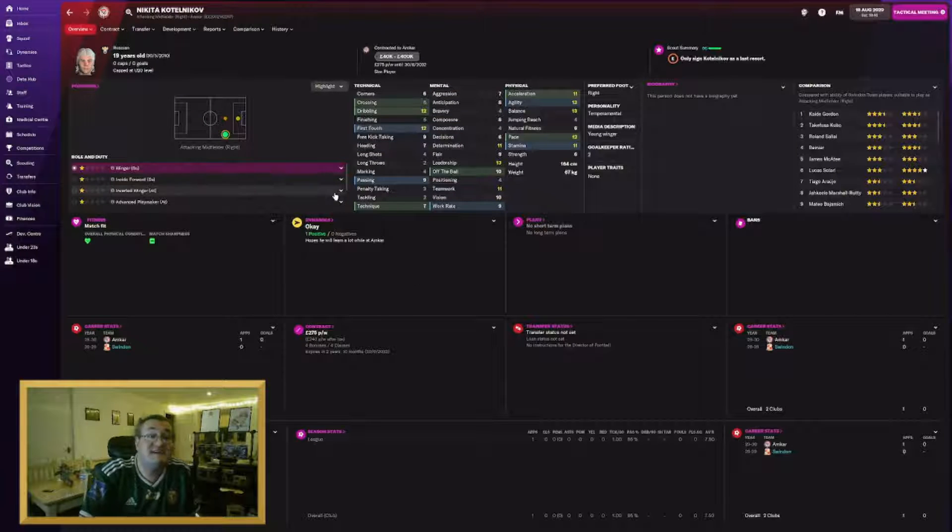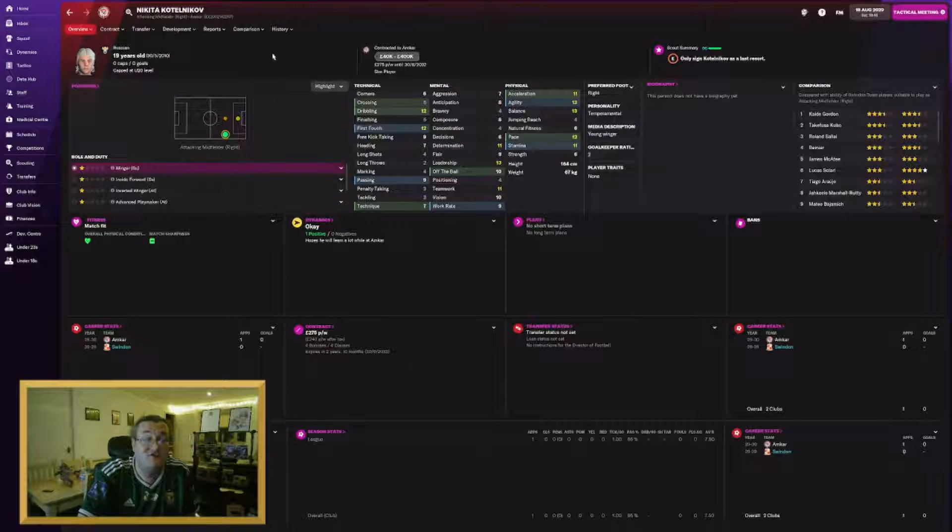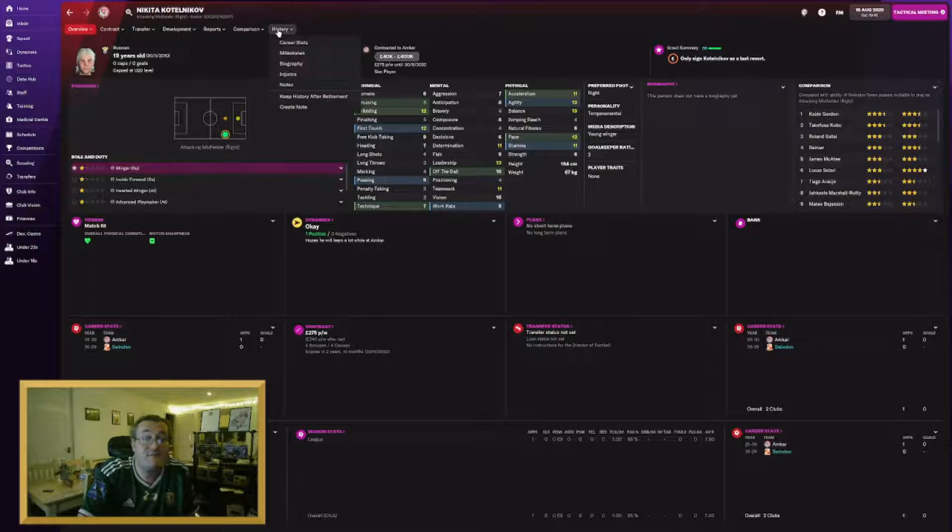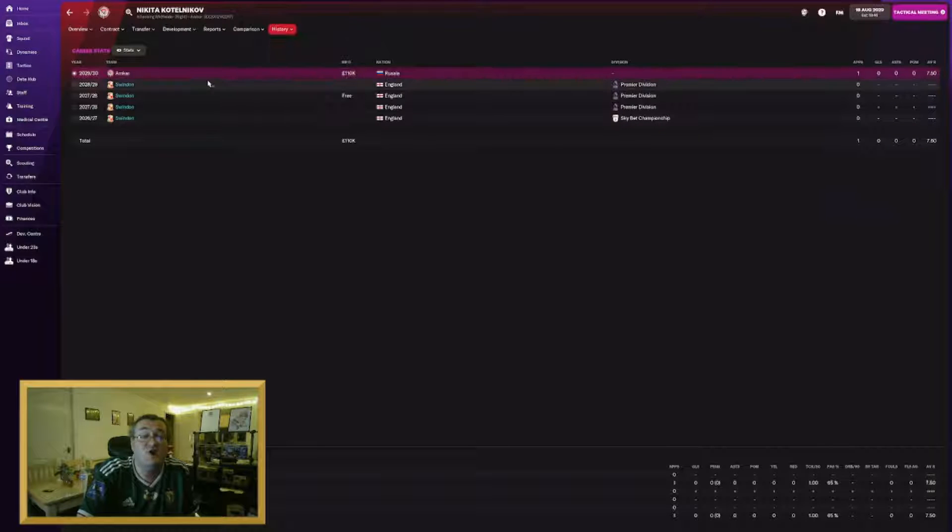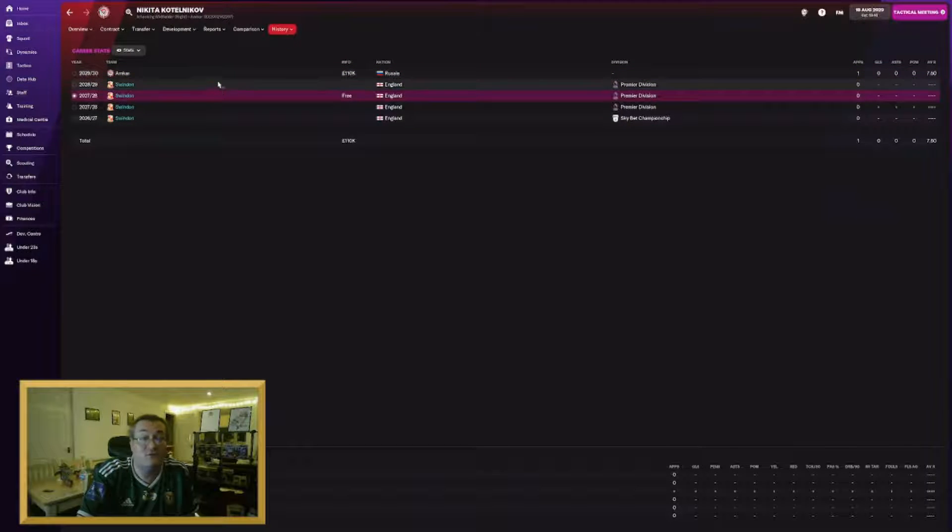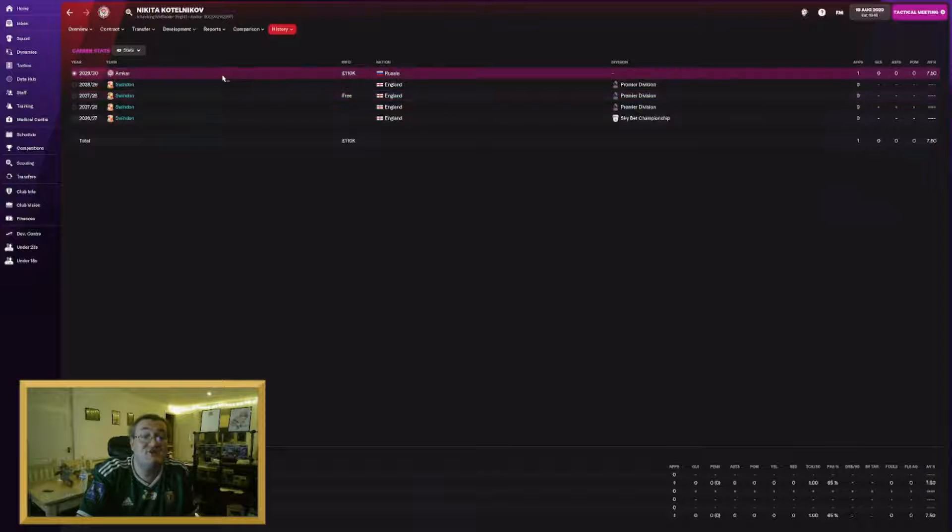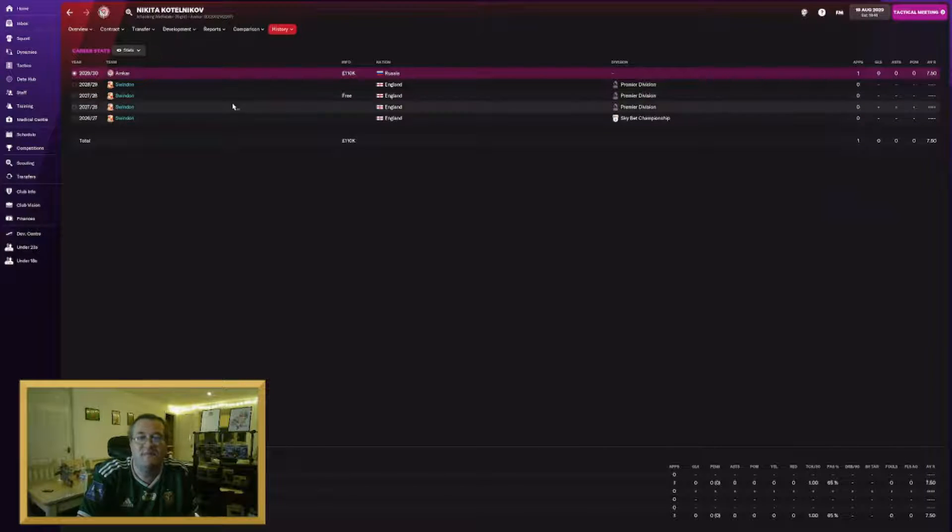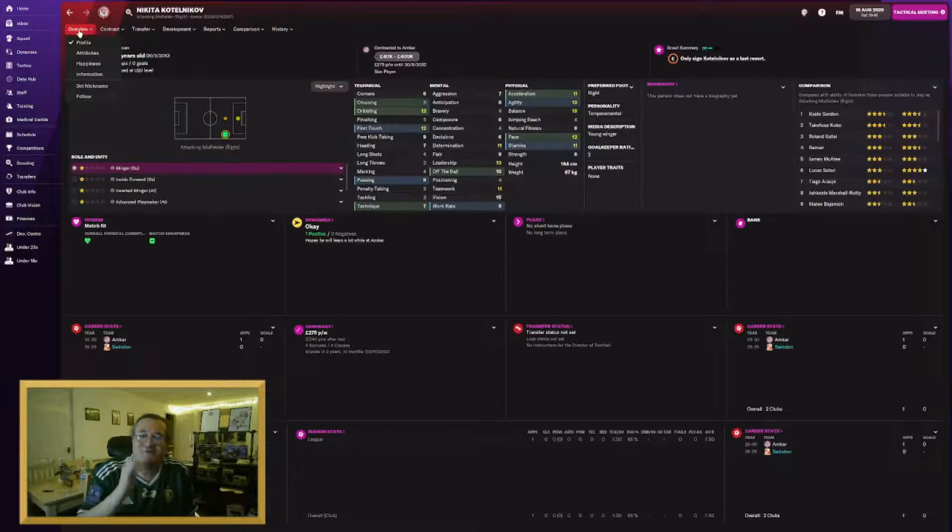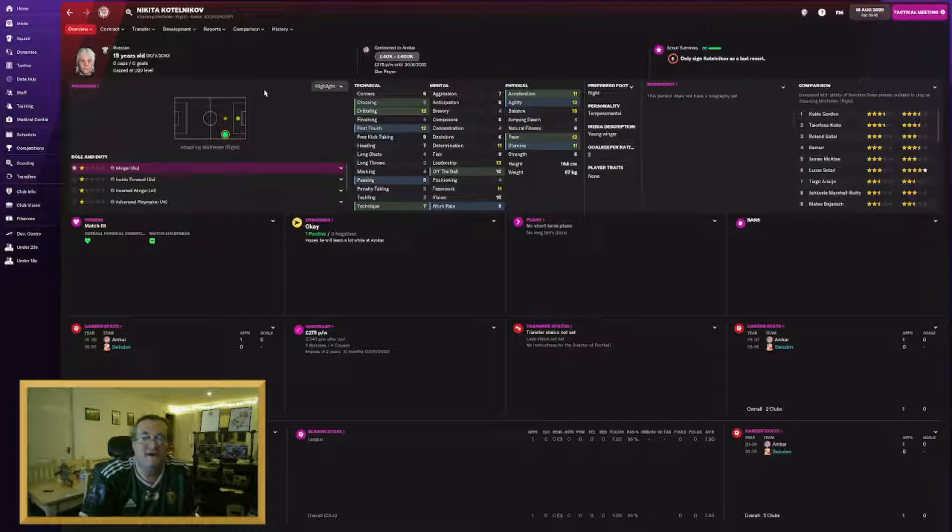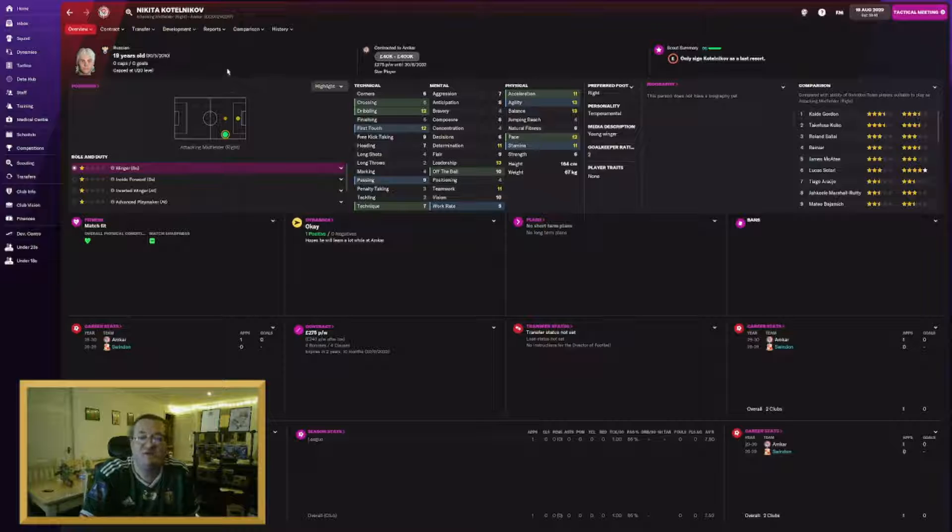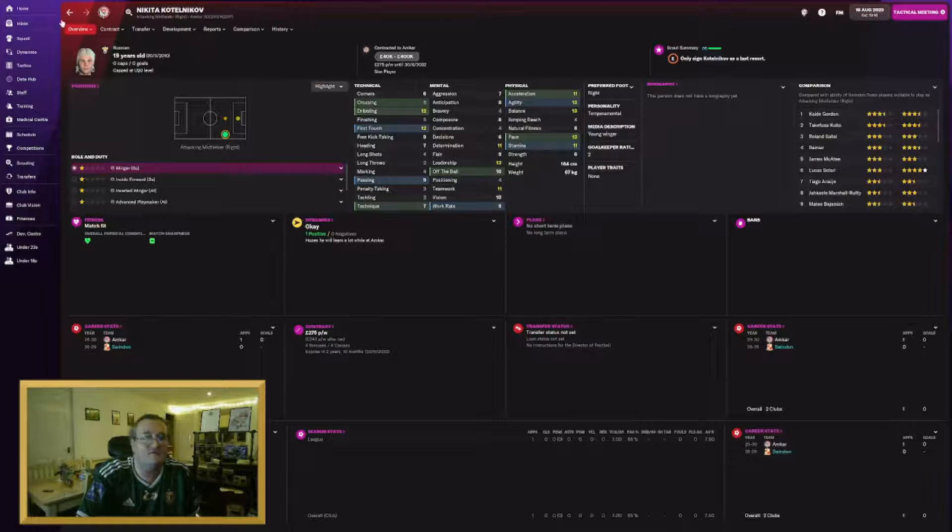Nikita Katelnikov has joined Amkar. He was a Russian 20th international who couldn't get a work permit after I signed him, unfortunately. So he's gone to Amkar in Russia for 110K. He's already played for them which is good. He's moving on back in his homeland.